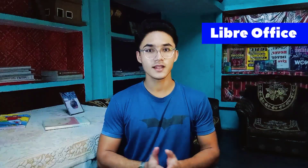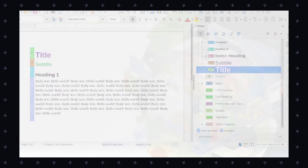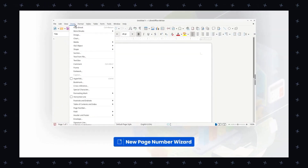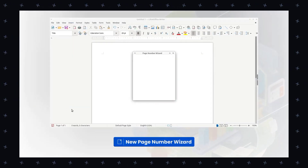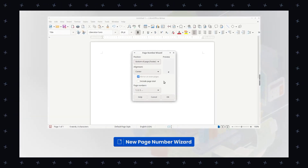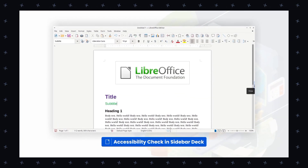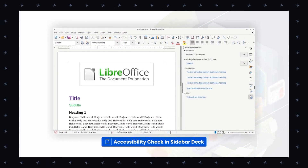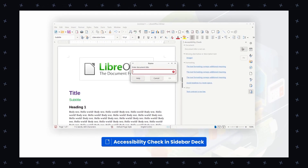Our next application is the alternative to MS Office. Let me introduce you: LibreOffice, a free and open source office suite that is a powerful alternative to MS Office. It has a clean and intuitive interface that is easy to use even for those who are new to office software. It supports a wide range of file formats including MS Office formats, and has advanced formatting and styling options.